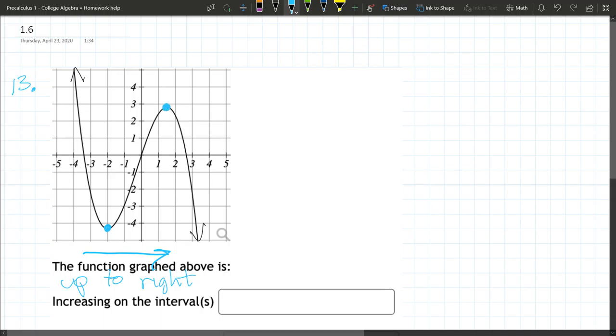And I have shaded in the two points here such that what's in between them is the part of the graph that's increasing to the right.